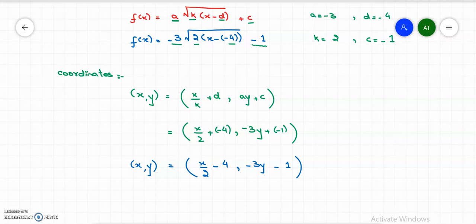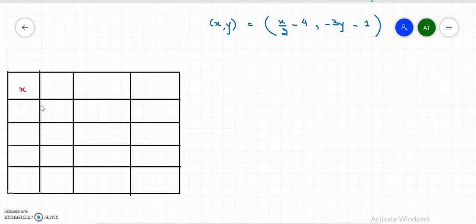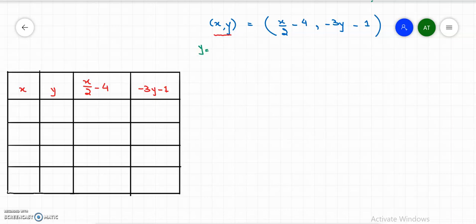Let me take a table of values to get the graph of the radical function. In the table we write x and y for the base function, and the transformed coordinates x/2 minus 4 and negative 3y minus 1. The base function is y equals square root of x. We fix x values: 0, 1, 4, and 9. The square roots give y values 0, 1, 2, and 3 respectively.